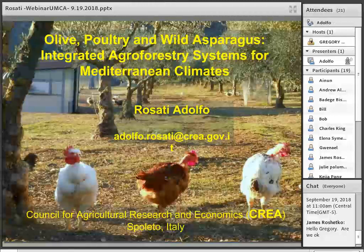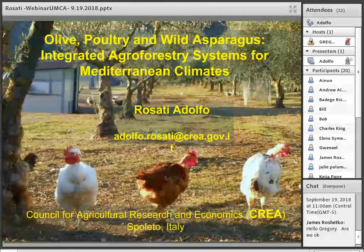I hope everybody can hear me well. It's very nice to be back, though virtually, in Missouri. Thank you for inviting me. Thank you, Gregory, and thank you to the University of Missouri Agroforestry Center for inviting me to give this webinar. It's really a pleasure to be here today with all of you.